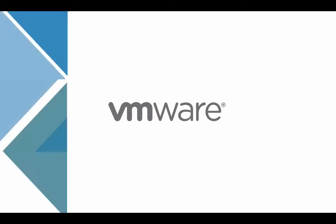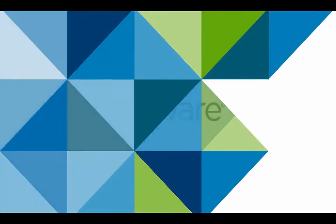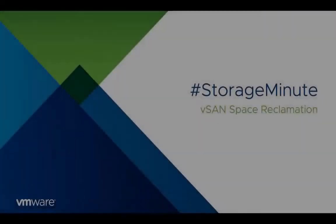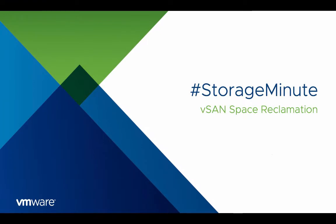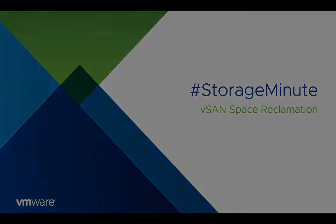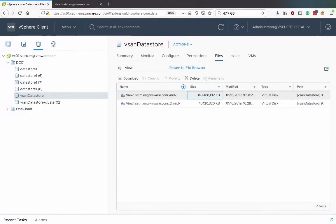Howdy! Welcome to the VMware Storage Minute series, how to reclaim space on vSAN. This space savings translates to lowered storage costs.